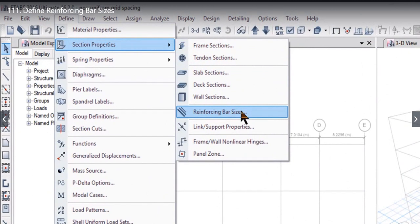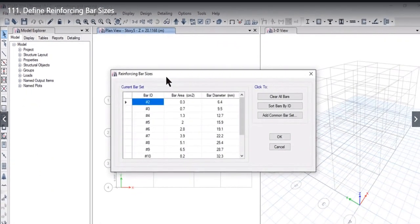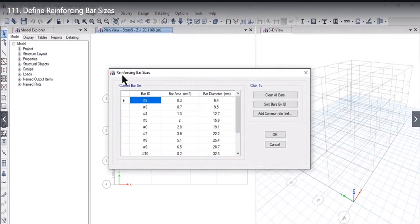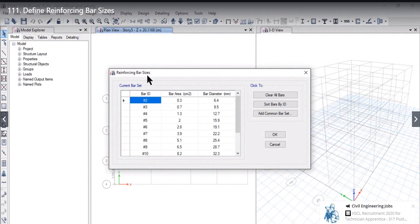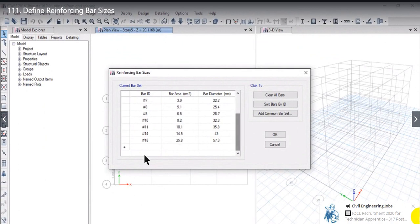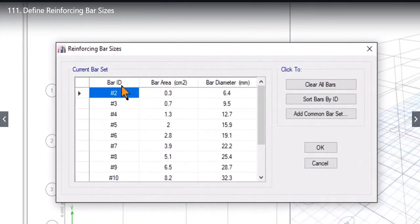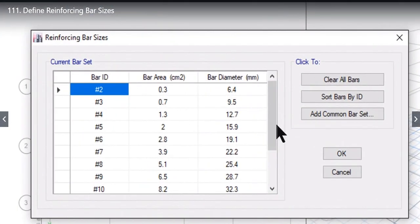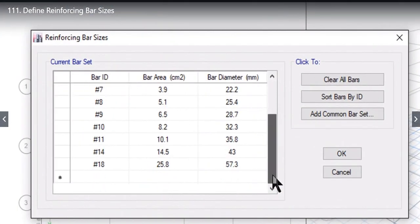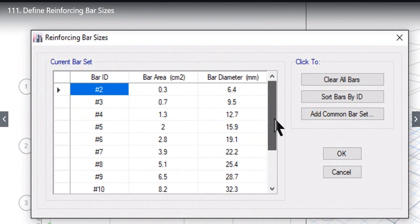Left click on this option. Reinforcing bar sizes window will open showing all the available reinforcement bars. Right now if you see carefully on the left is bar ID, that is from number 2 to number 18.